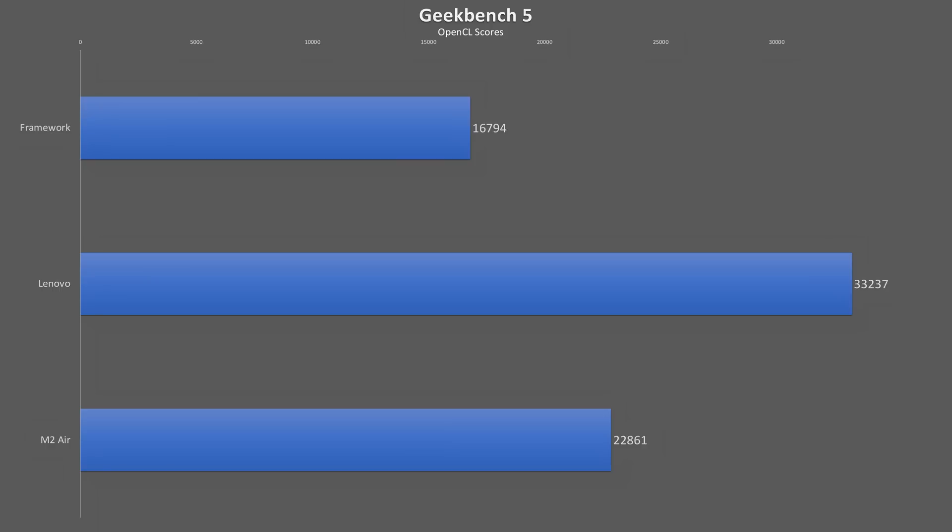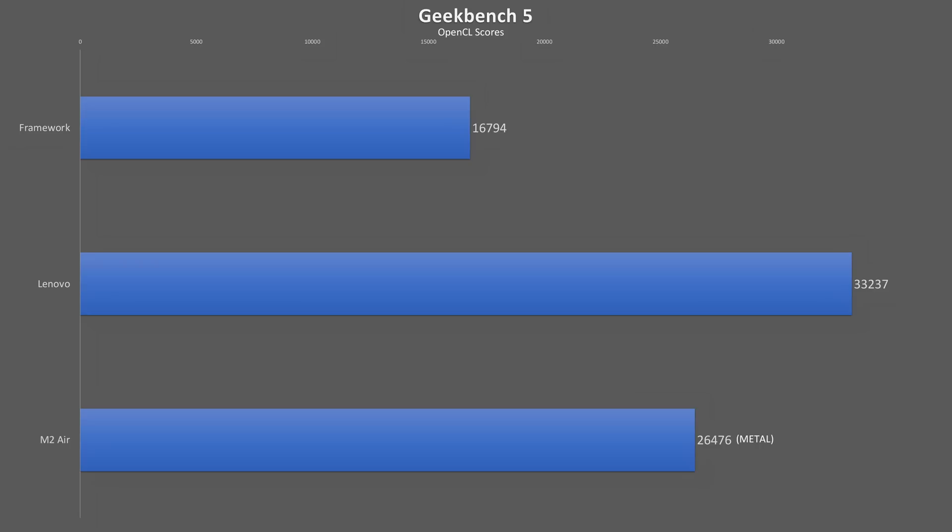Now, switching to graphics performance, one of the big reasons people are looking for a Ryzen option in the Framework, and we see the Lenovo take a huge 98% lead in OpenCL performance over the Framework, and the M2's 8-core GPU performs 36% better. Considering OpenCL support was deprecated on Mac since 2018, if we run the test using the Metal API, the Mac pulls even farther ahead.